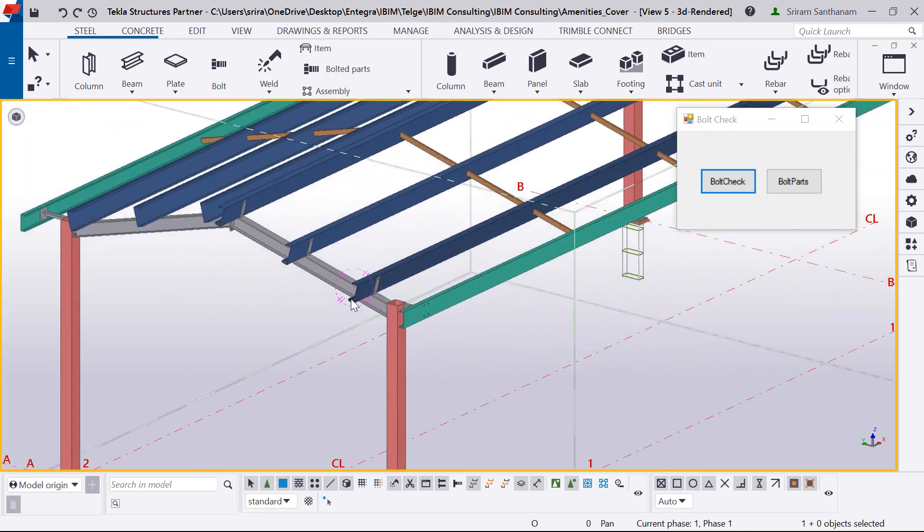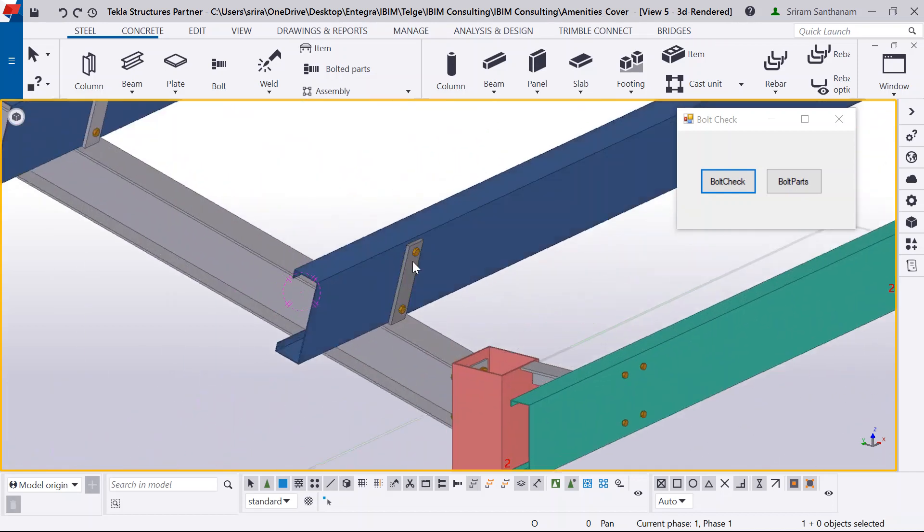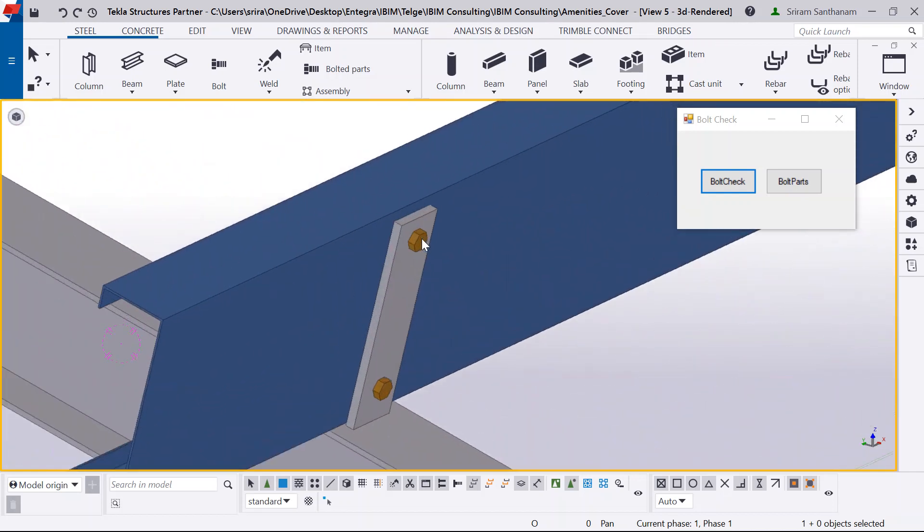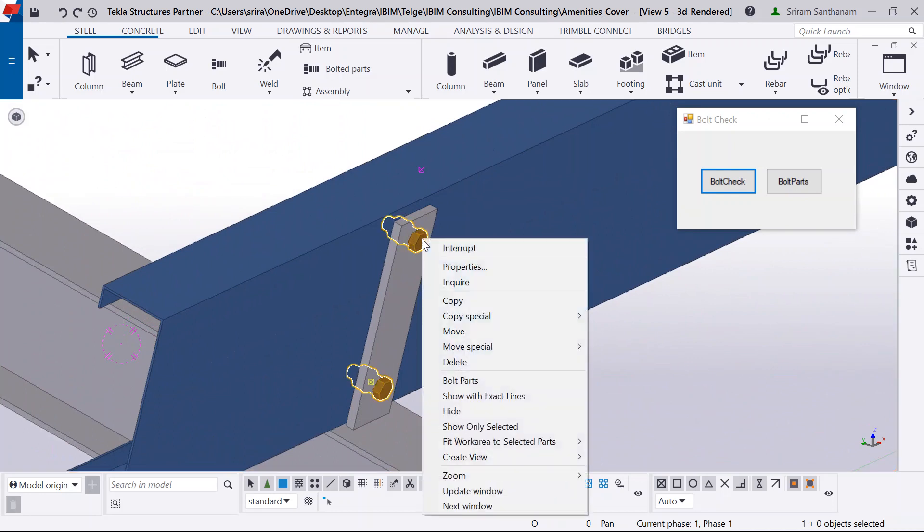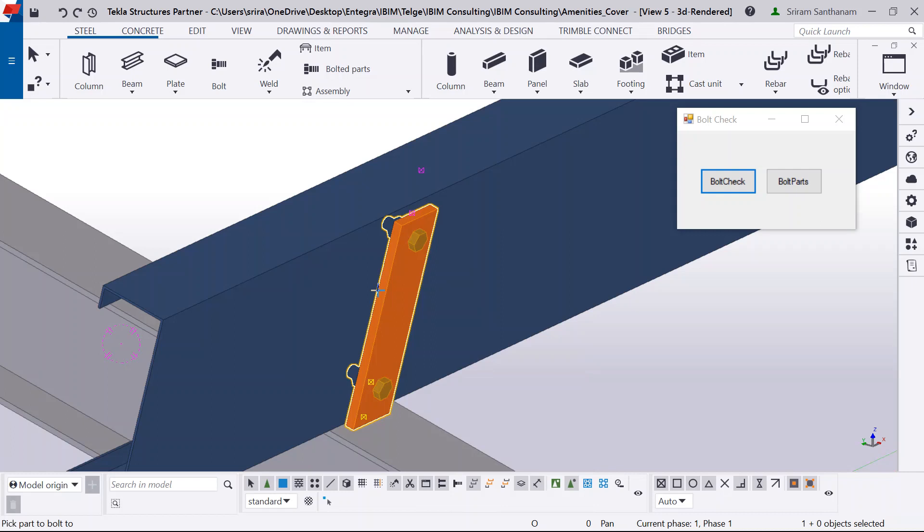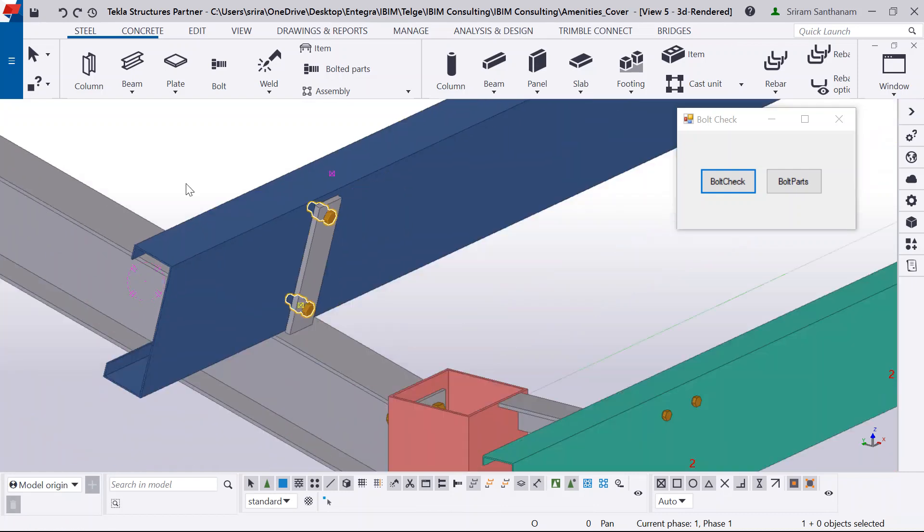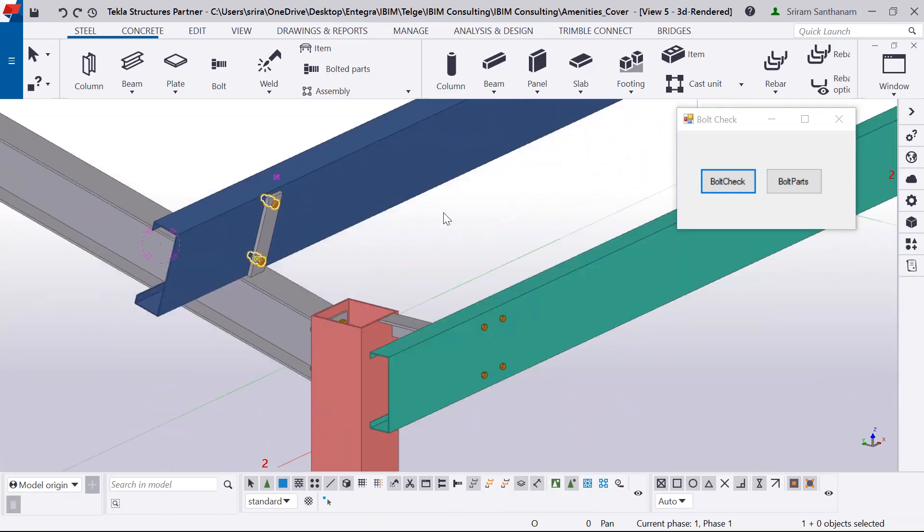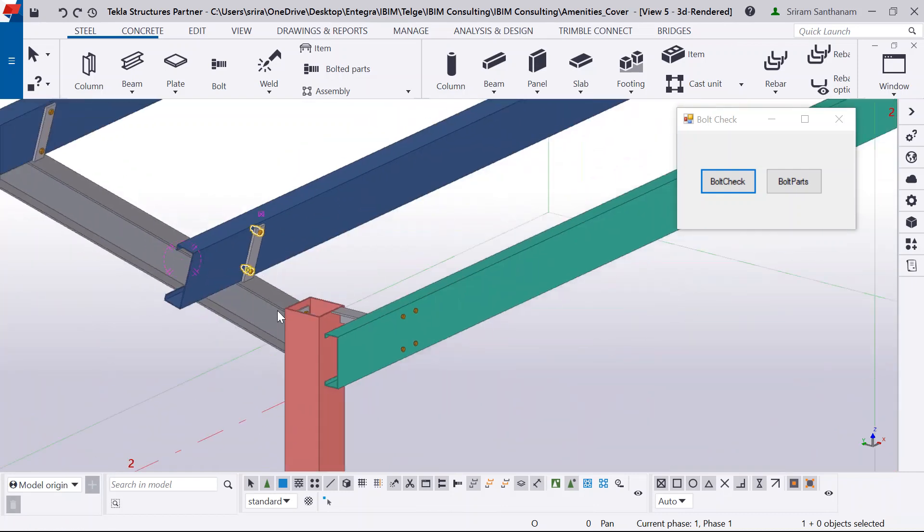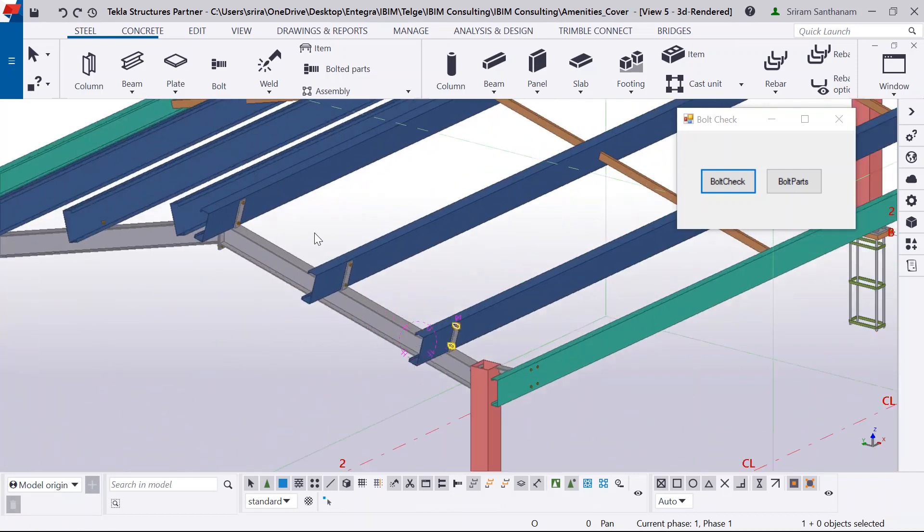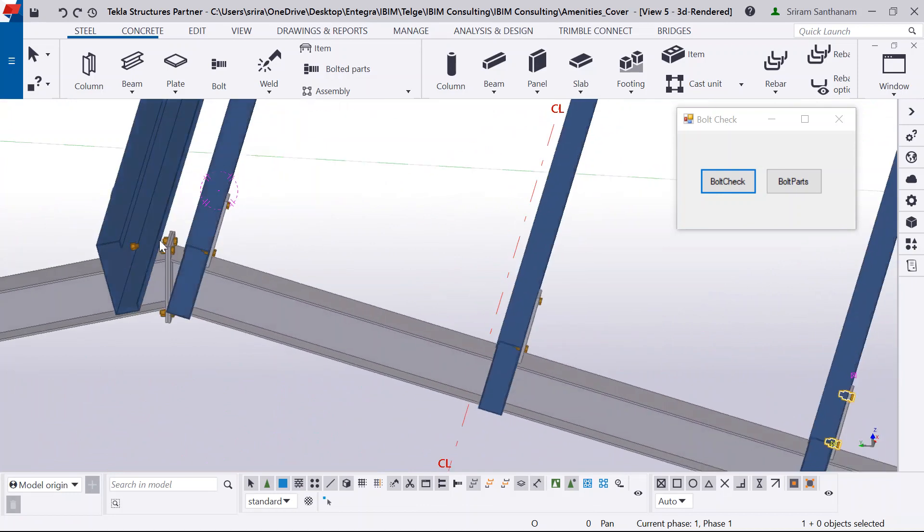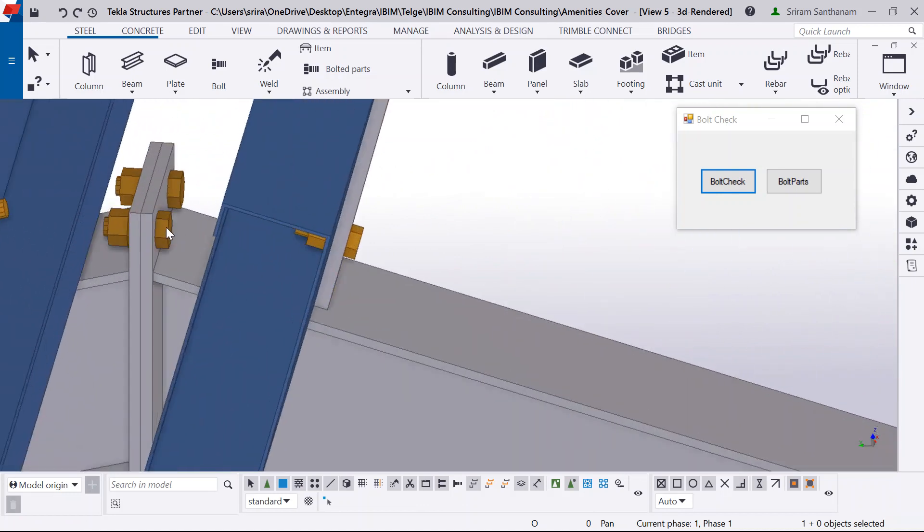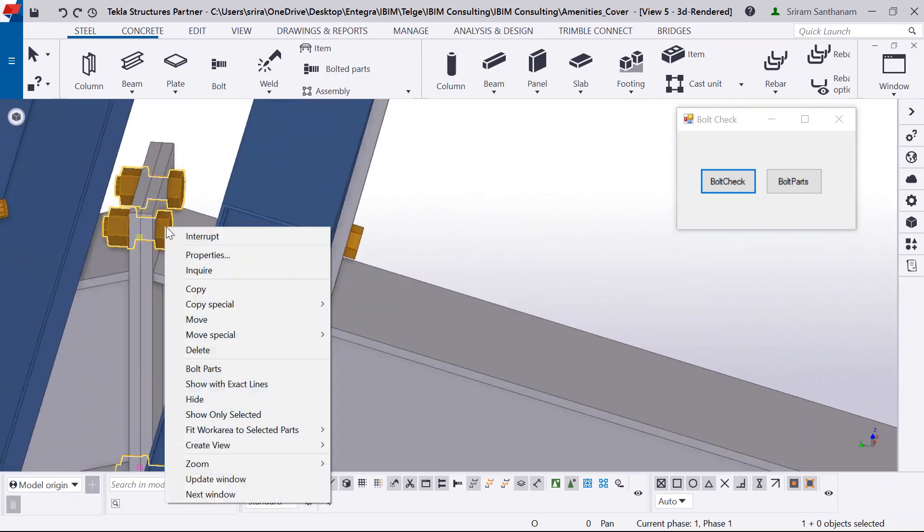Just for an example, I'm taking this bolt and this one is going through the primary and secondary. I'm going to make some change. And let me also take another one, maybe this bolt.